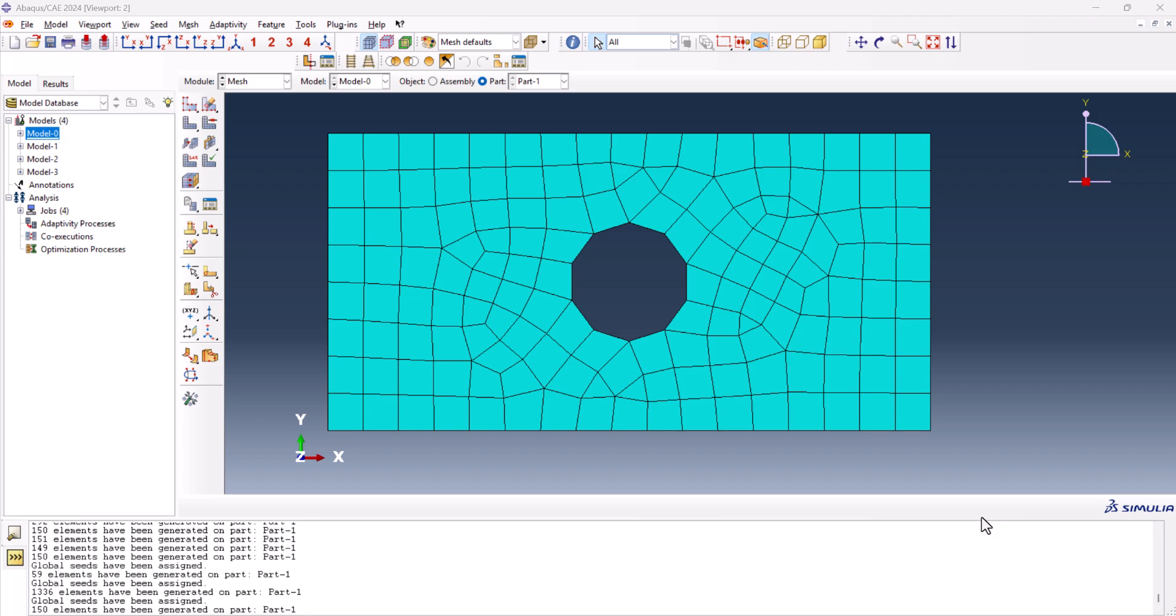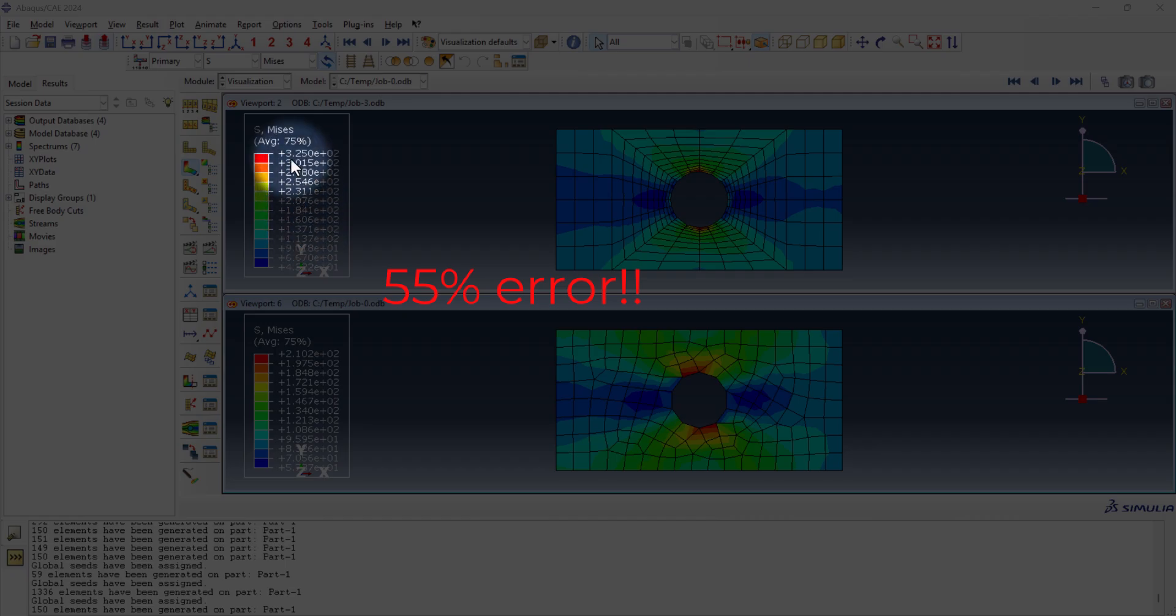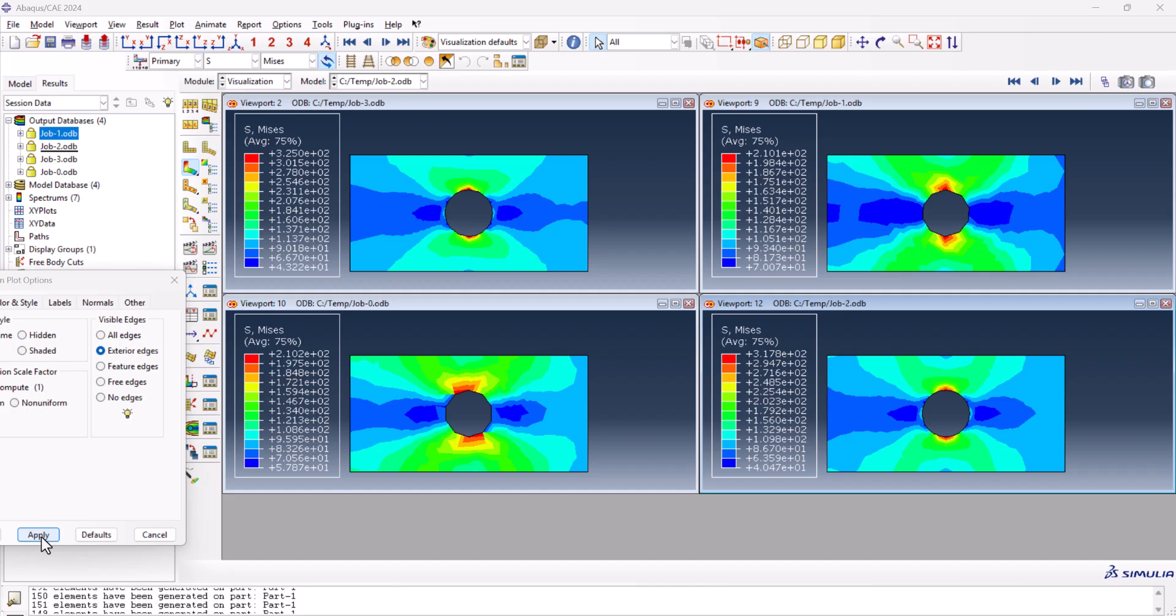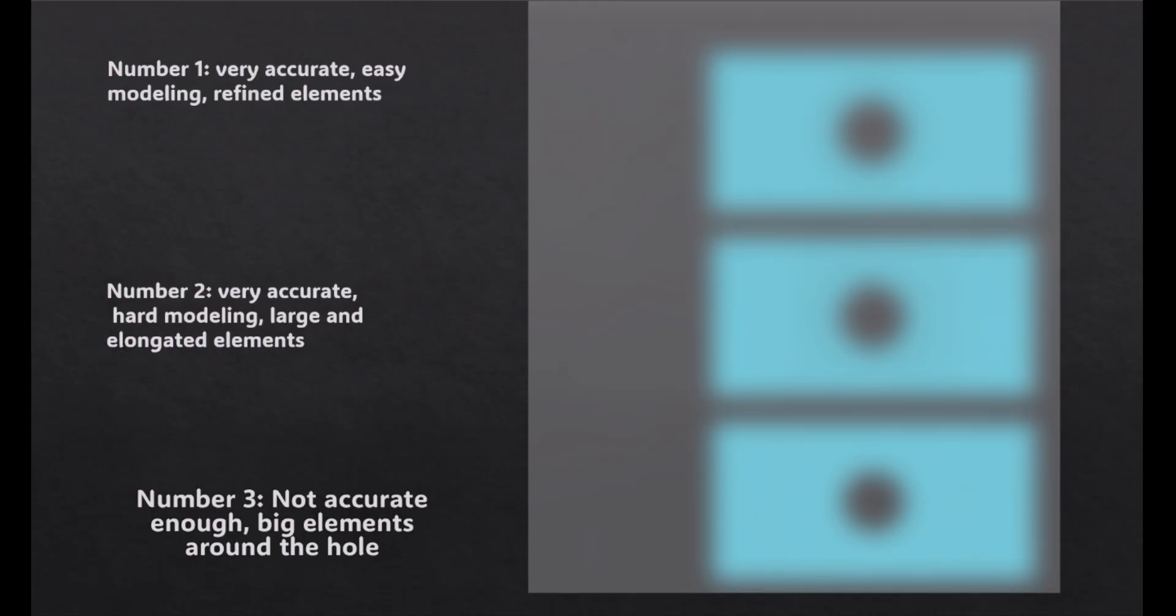Did you know that using the wrong meshing technique for a hole in ABAQUS could completely throw off your simulation results? There are three key methods, and by the end of this video you'll not only know all three, but will rank them from worst to best based on accuracy, efficiency, and ease of use. And trust me, the number one method might change your simulations forever.